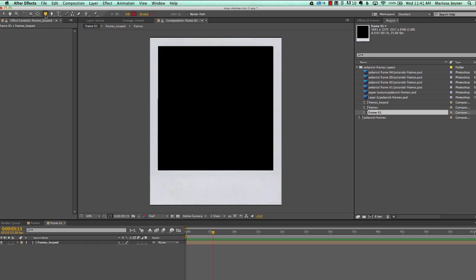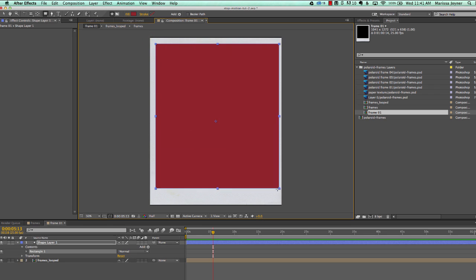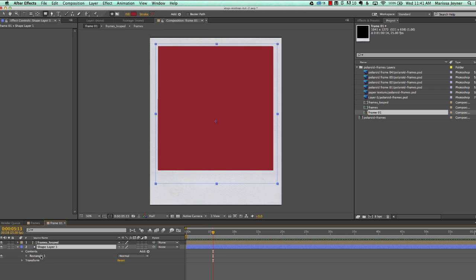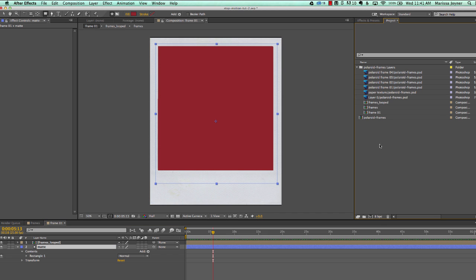To create a shape layer, click on the rectangle tool up here. It can be any color and we want to drag that underneath our looped composition. Hit Return on your keyboard and name that layer 'matte'.